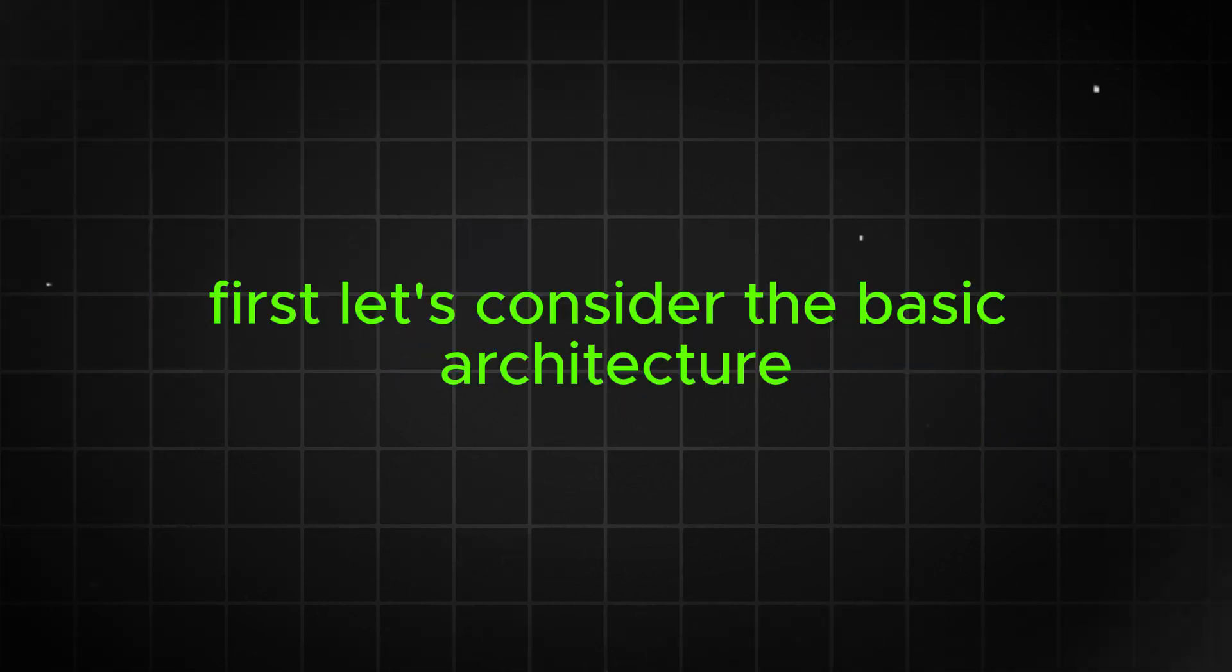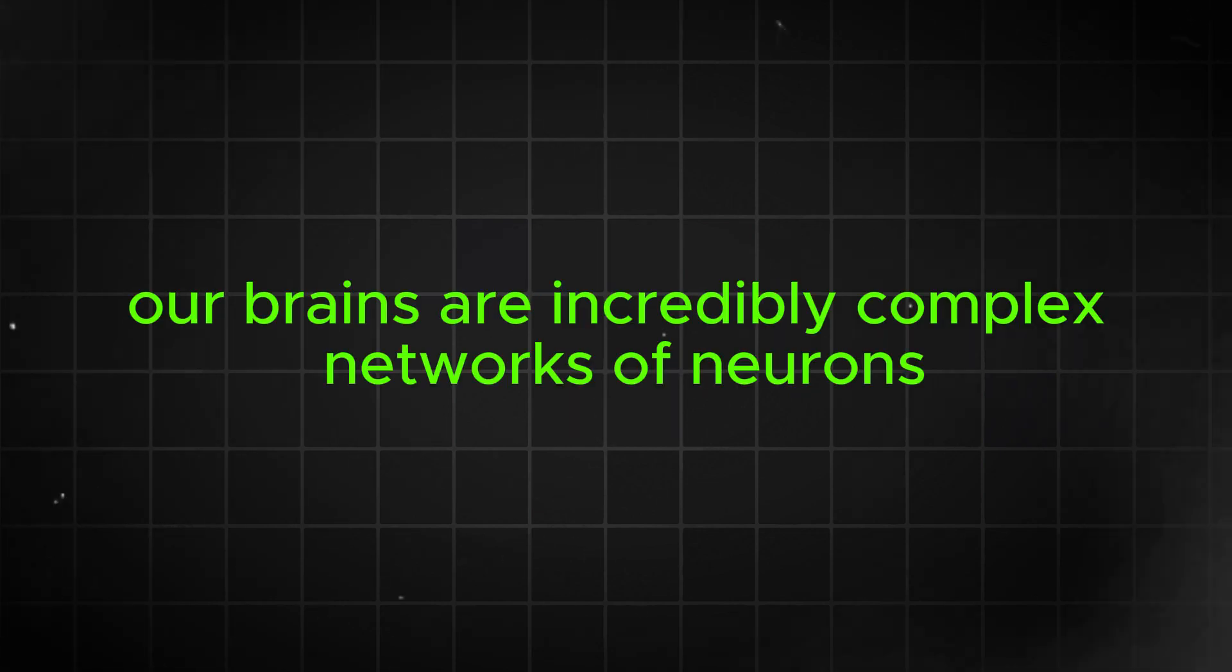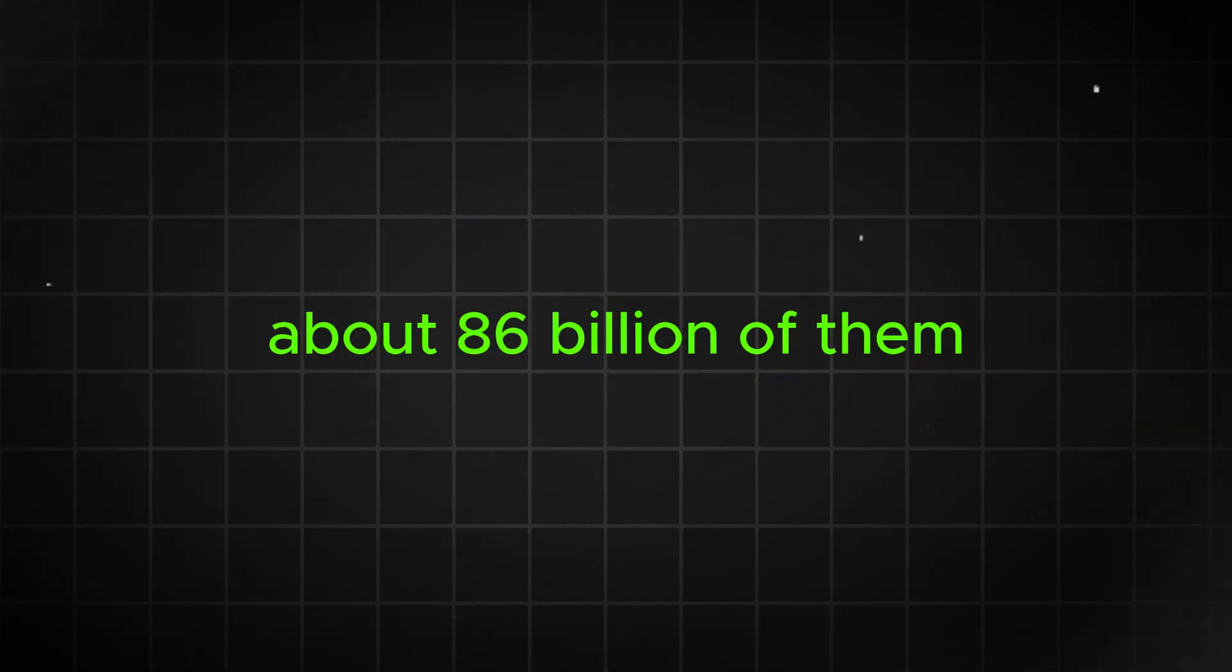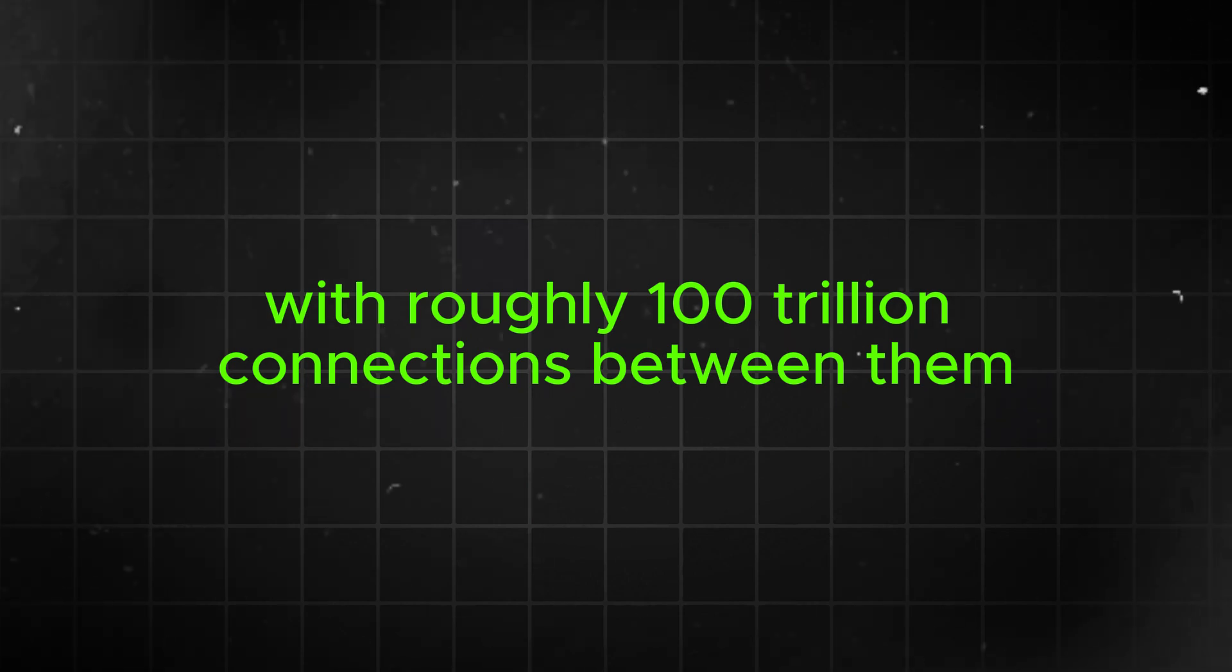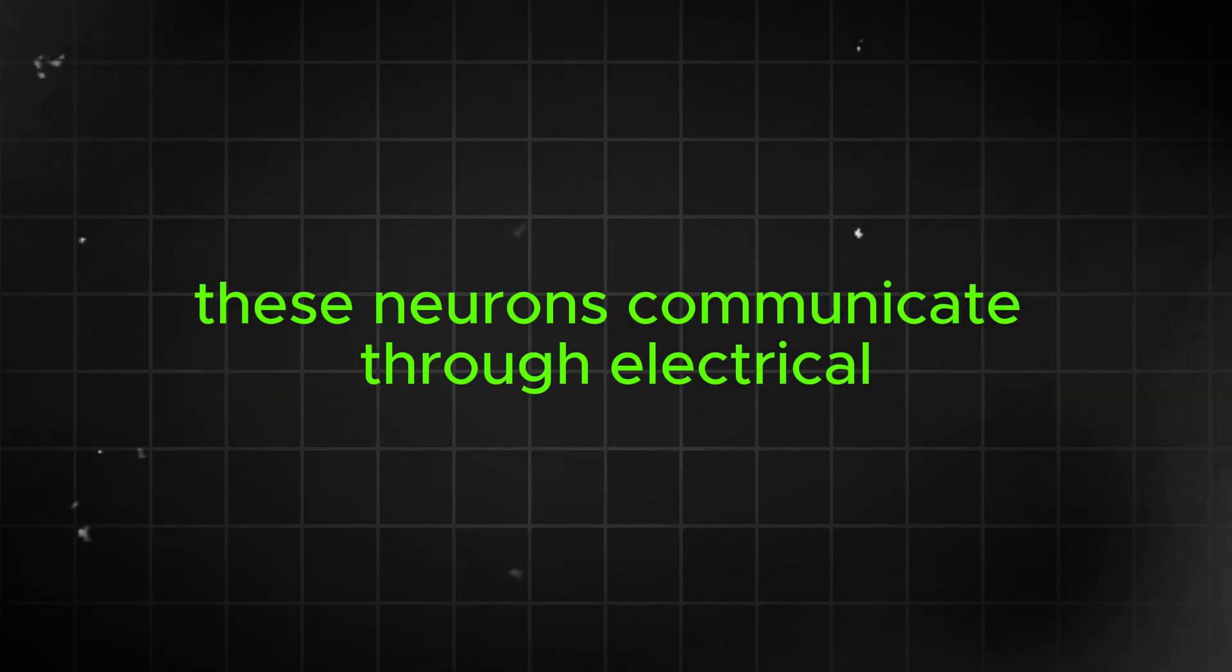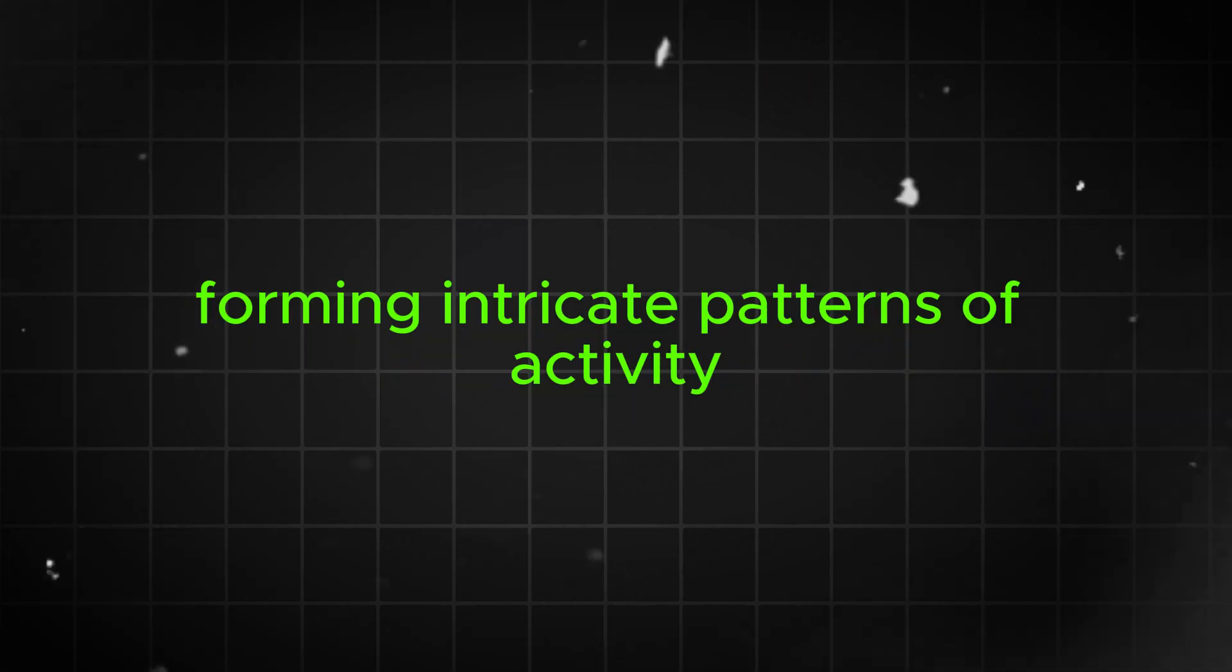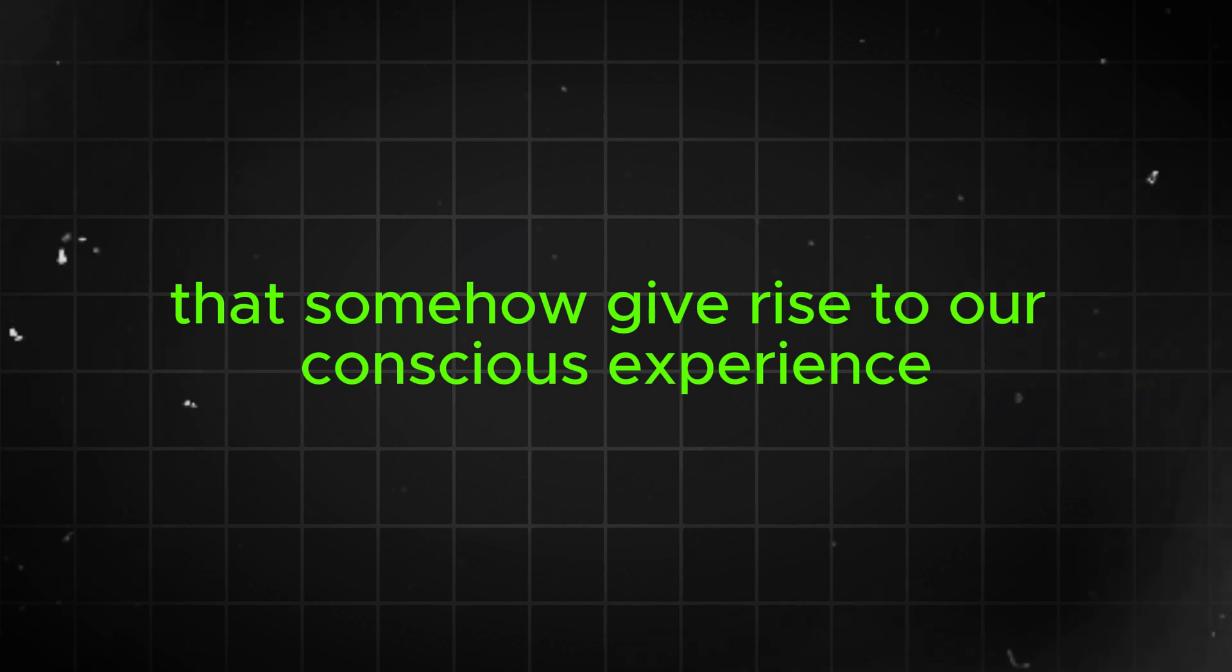First, let's consider the basic architecture. Our brains are incredibly complex networks of neurons, about 86 billion of them, with roughly 100 trillion connections between them. These neurons communicate through electrical and chemical signals, forming intricate patterns of activity that somehow give rise to our conscious experience.